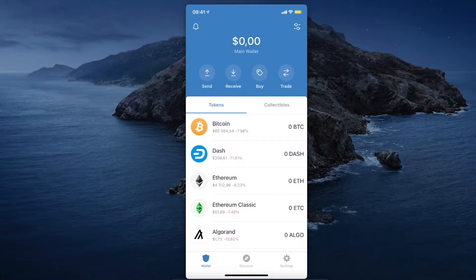Hey guys, in this video I will show you how we can transfer crypto from Crypto.com to Trust Wallet. It's really fast and easy, let me show you how.